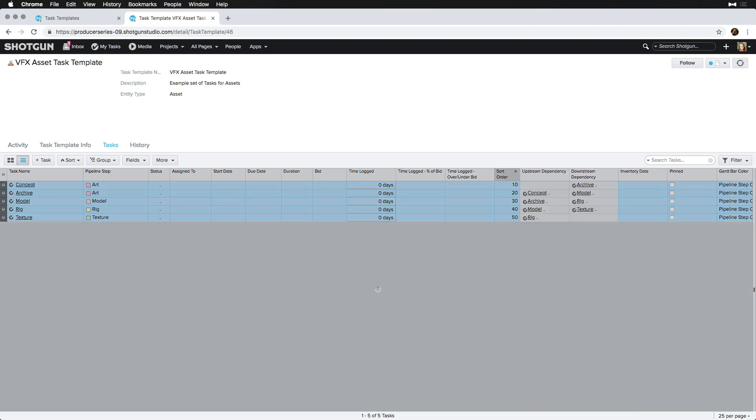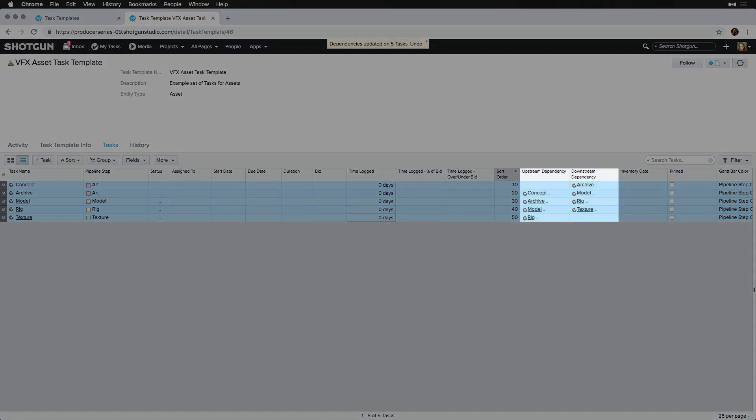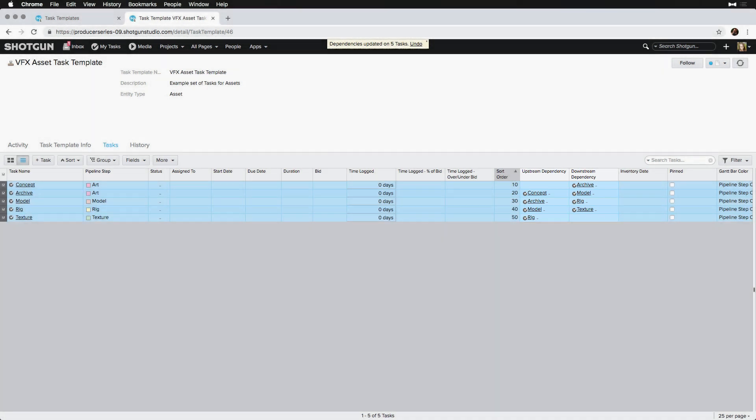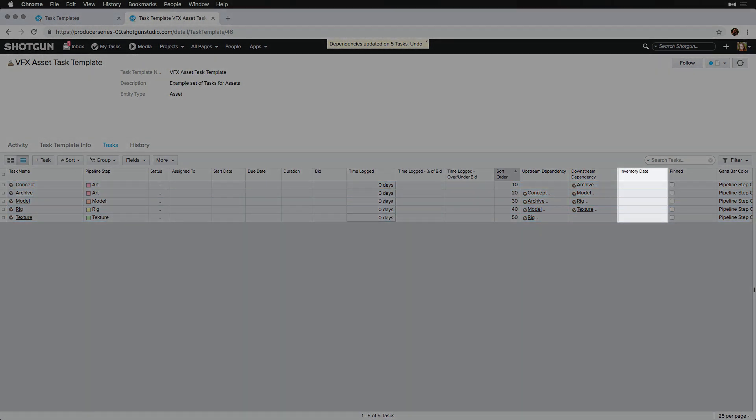Then, we'll notice that all of the upstream and downstream dependency fields are filled in correctly. The inventory date shows the date a task can be started based on upstream dependencies.